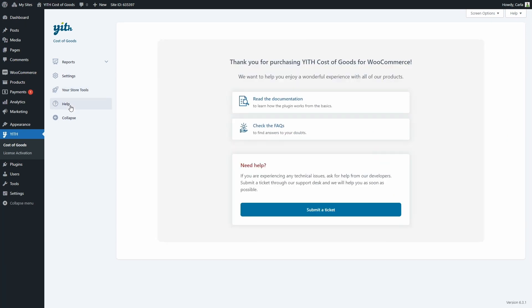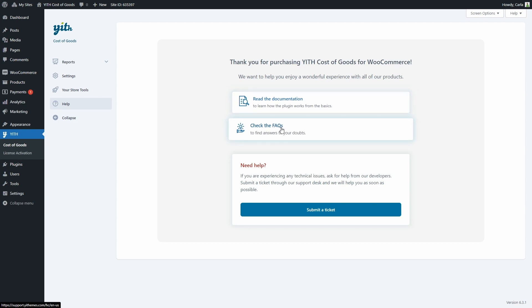Here you're going to find video tutorials as soon as they're available, a link to the documentation so you can learn how the plugin works and how to configure everything, a link to the frequently asked questions in case you have any doubts, and a link to submit a ticket in case you need support from our developers.